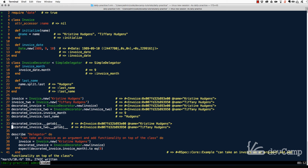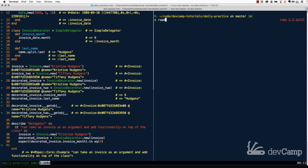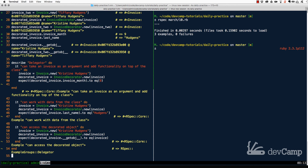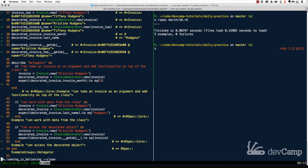So if I'm getting weird values for last_name I can check whether it's happening on Christine Hudgens's instance or Tiffany Hudgens's instance. That's very useful when debugging how your decorators are working. Let's verify everything passes the tests — I believe we have three examples — and yes, all our tests are passing, which is good.